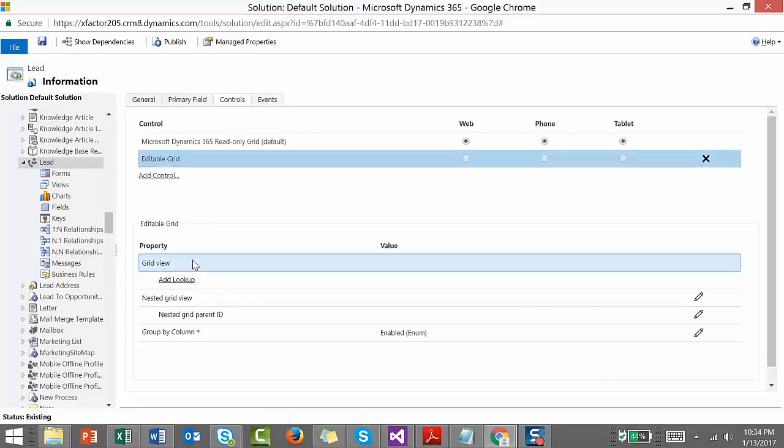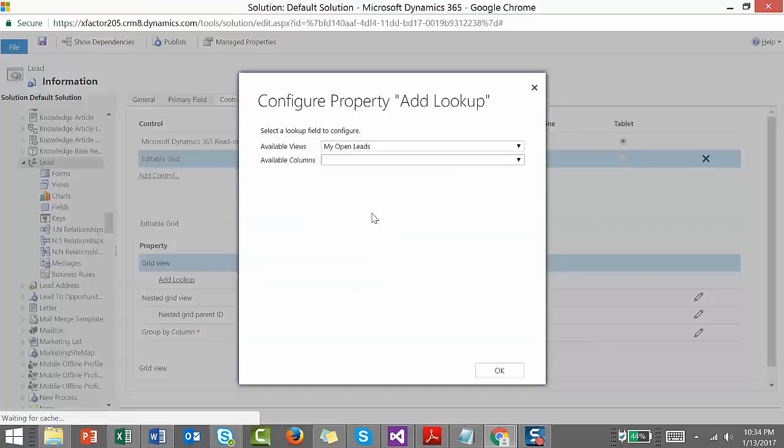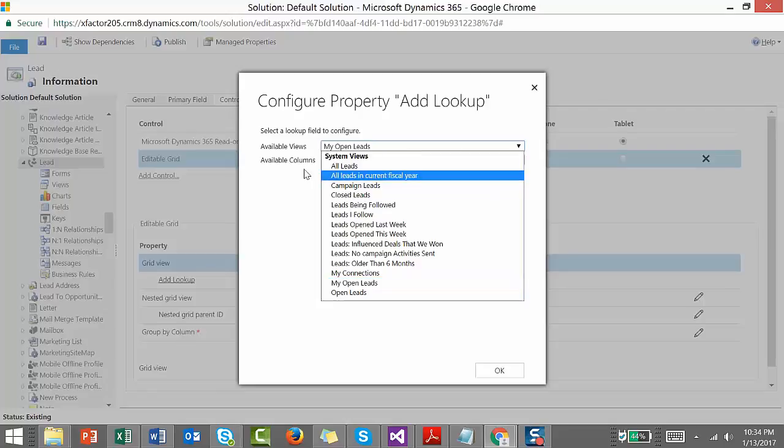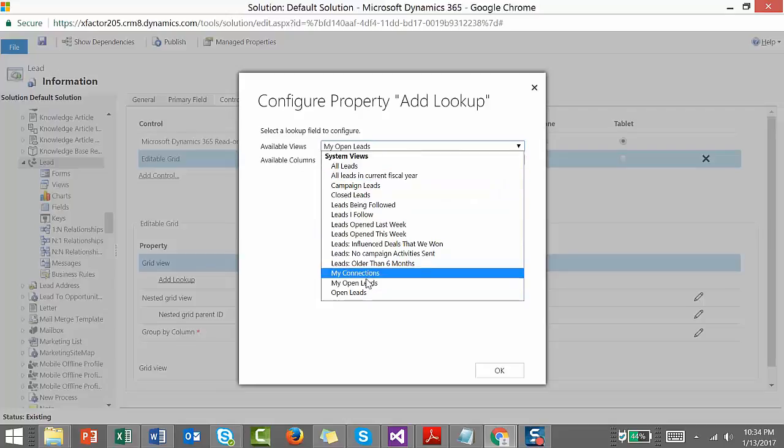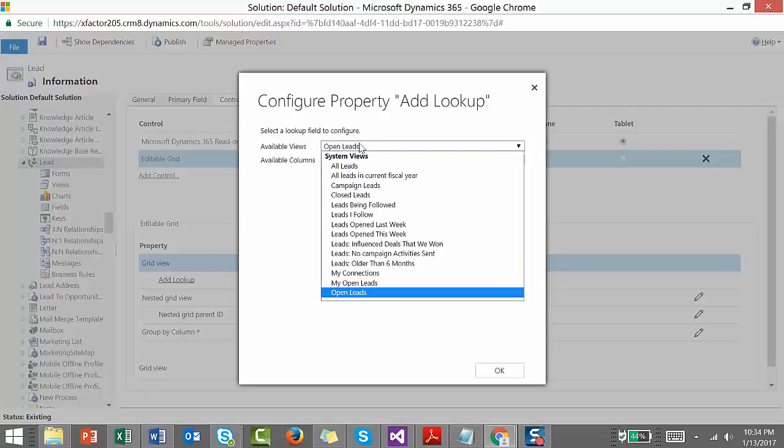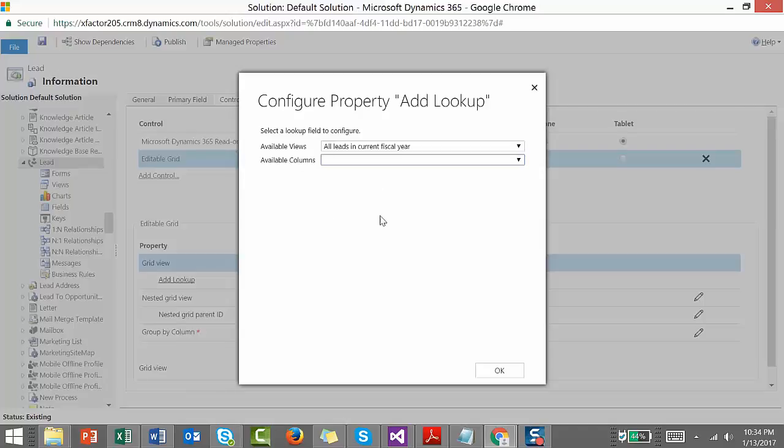For example, you can set up which view to use. Here I'm going to select Open Leads. Then you can specify which fields on this Open Leads view can have lookups. Wherever you have lookups, those columns will be available here so you can have lookups available on your editable grid.